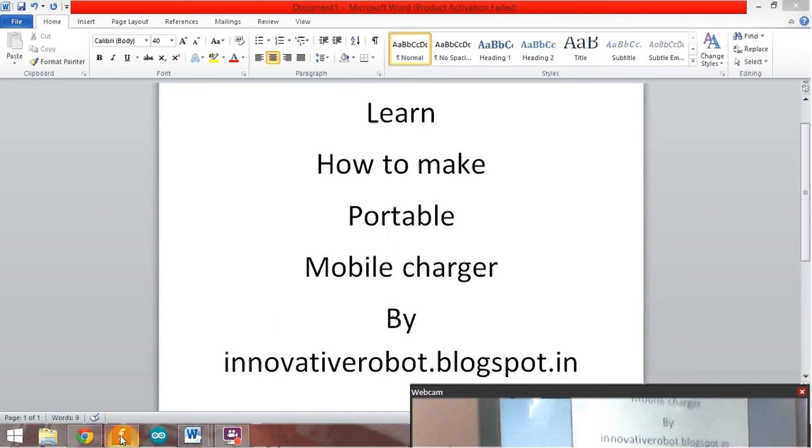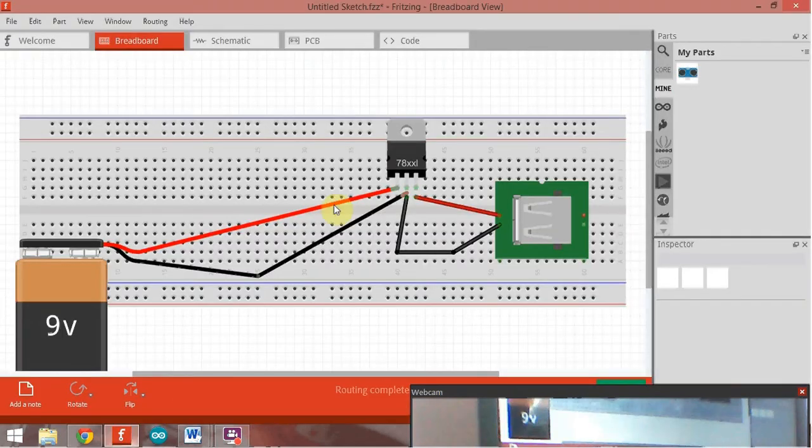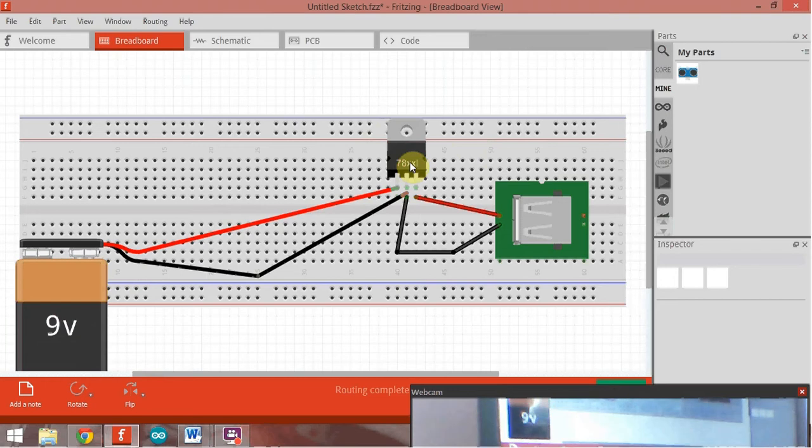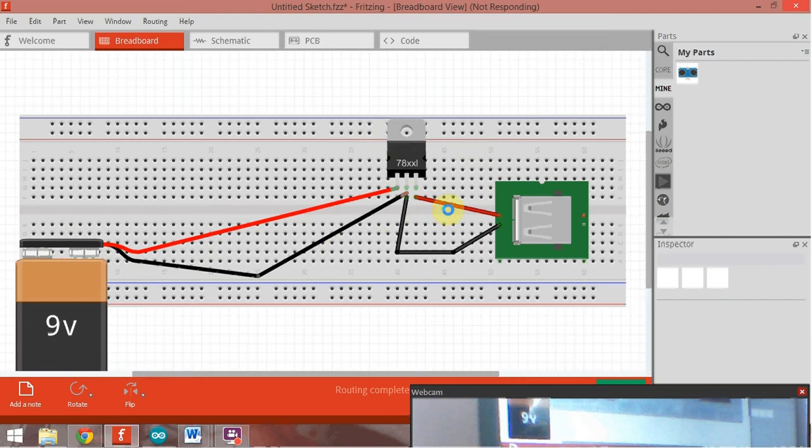Let's see the connection. In this we have used IC7805. Power supply to this pin and grounded the middle pin.